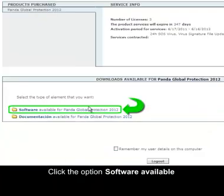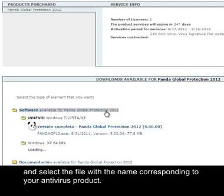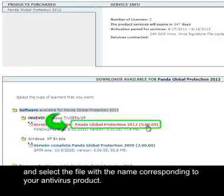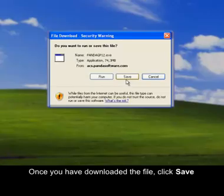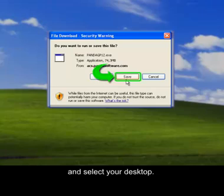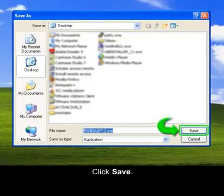Click the option Software Available and select the file with the name corresponding to your antivirus product. Once you have downloaded the file, click Save and select your desktop, then click Save.